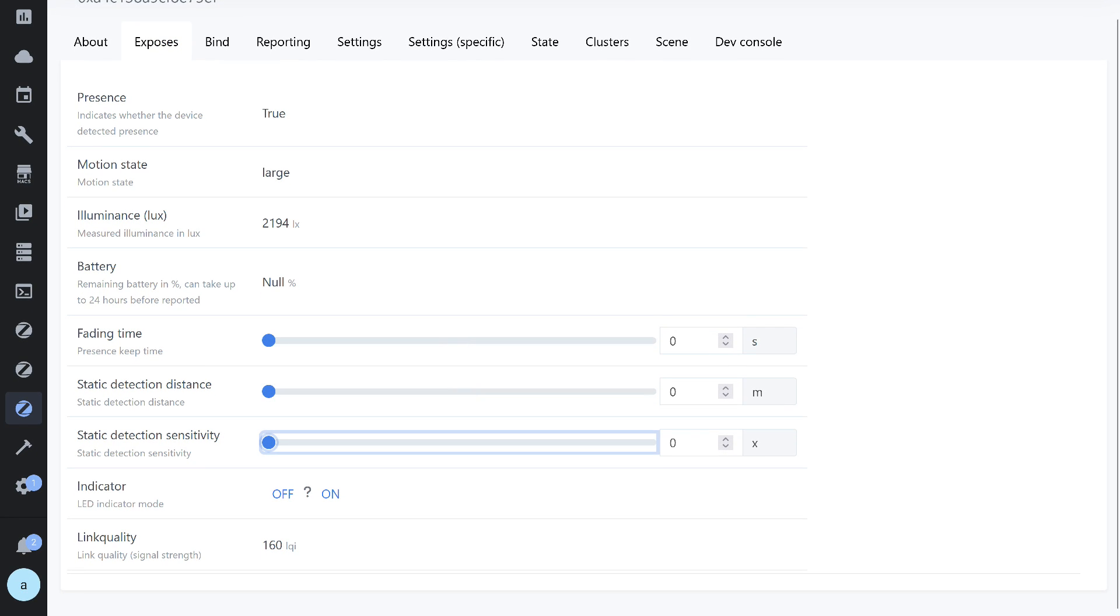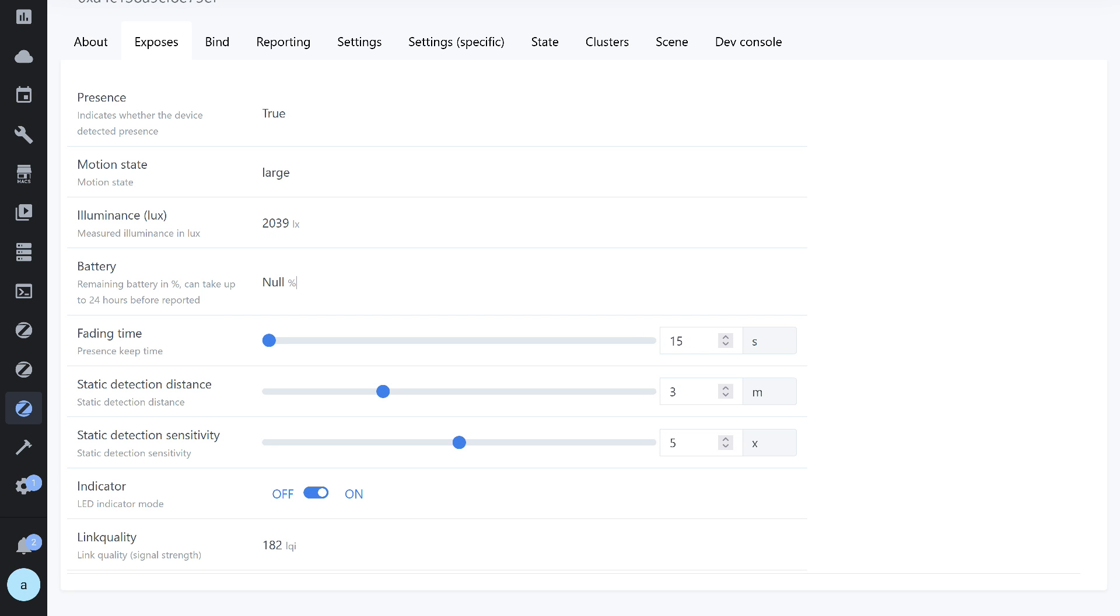There is an option to disable the LED indicator and a signal quality level. The minimum level for all settings is zero. By the way, before making any changes, the sensor needs to be woken up. The maximum values are 28,800 seconds for the interval, 10 meters for the distance, and level 10 for radar sensitivity.